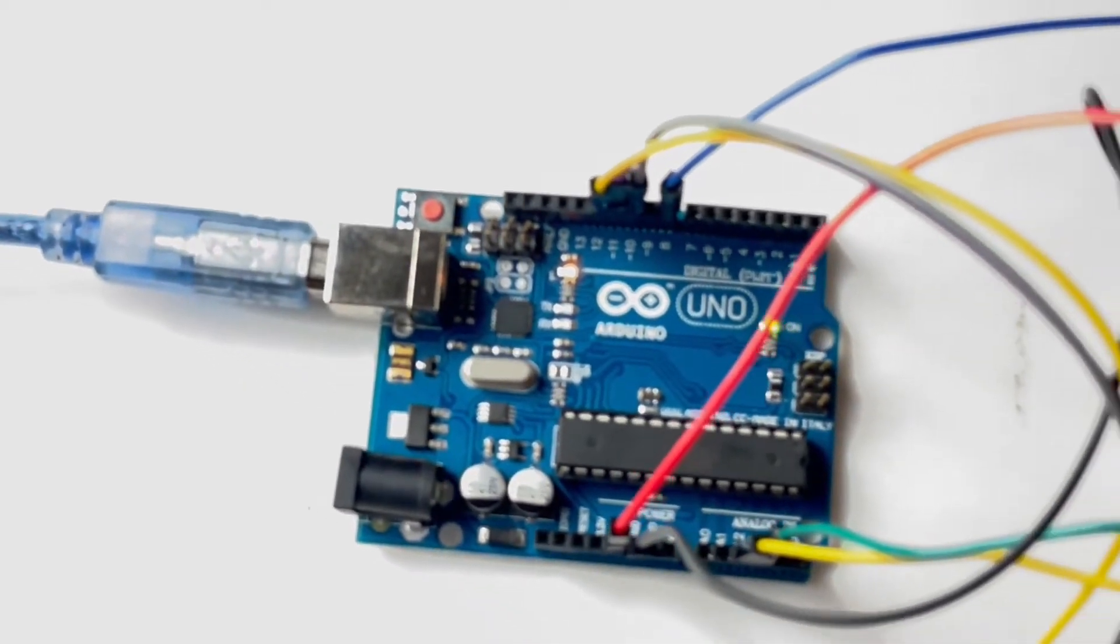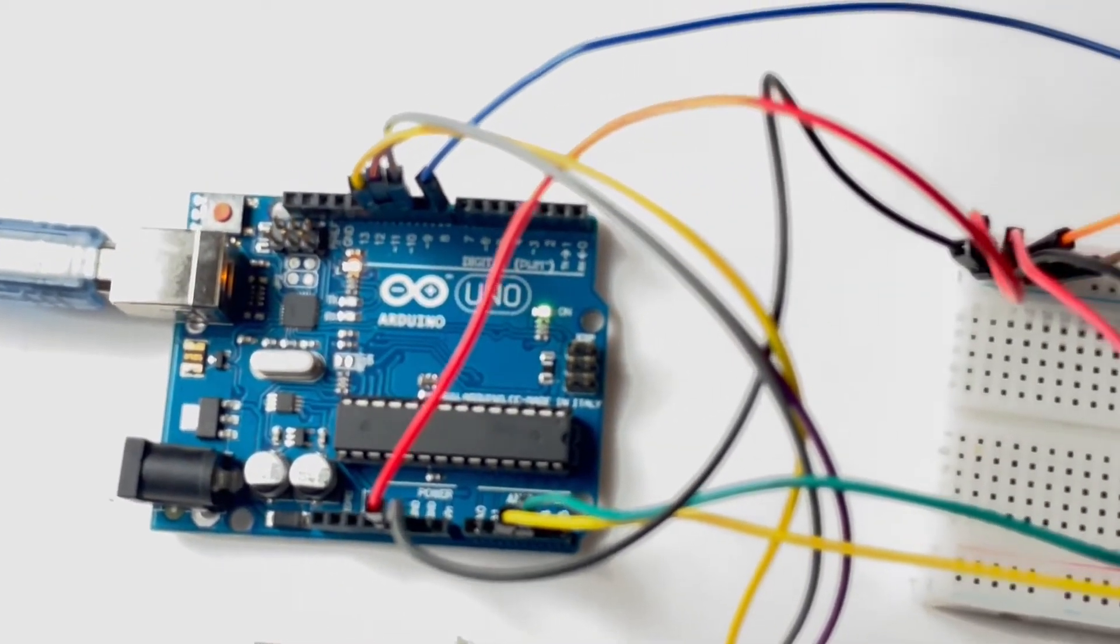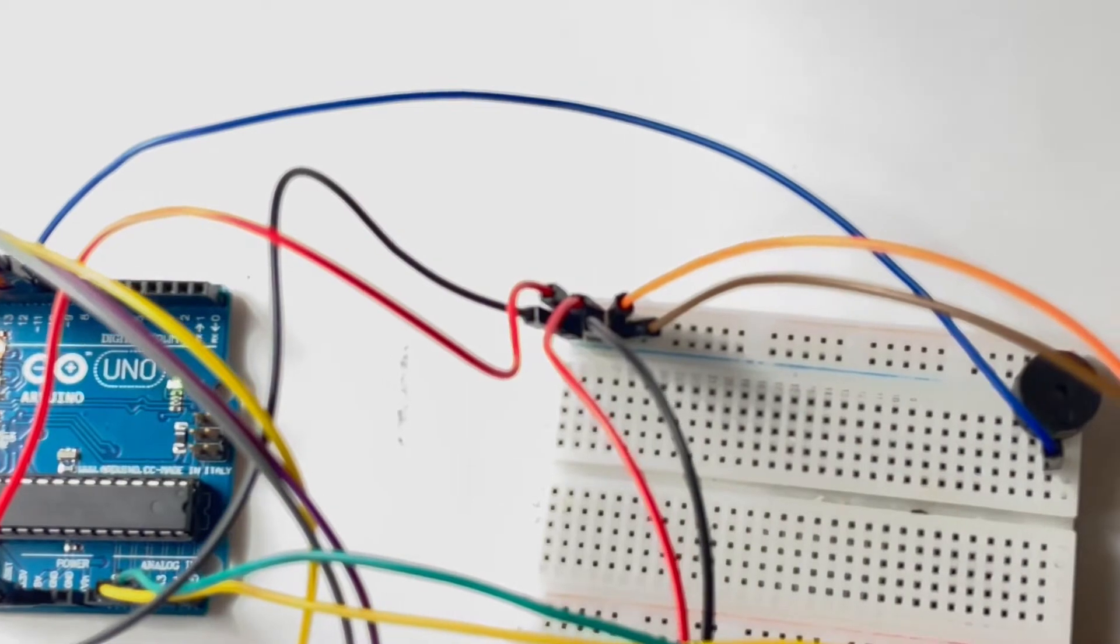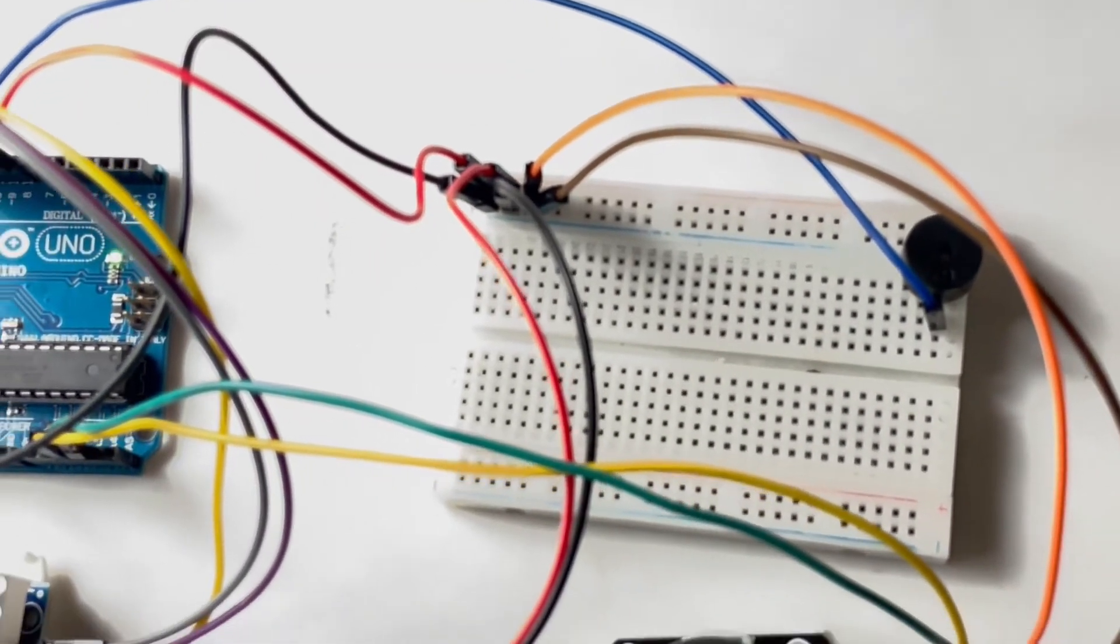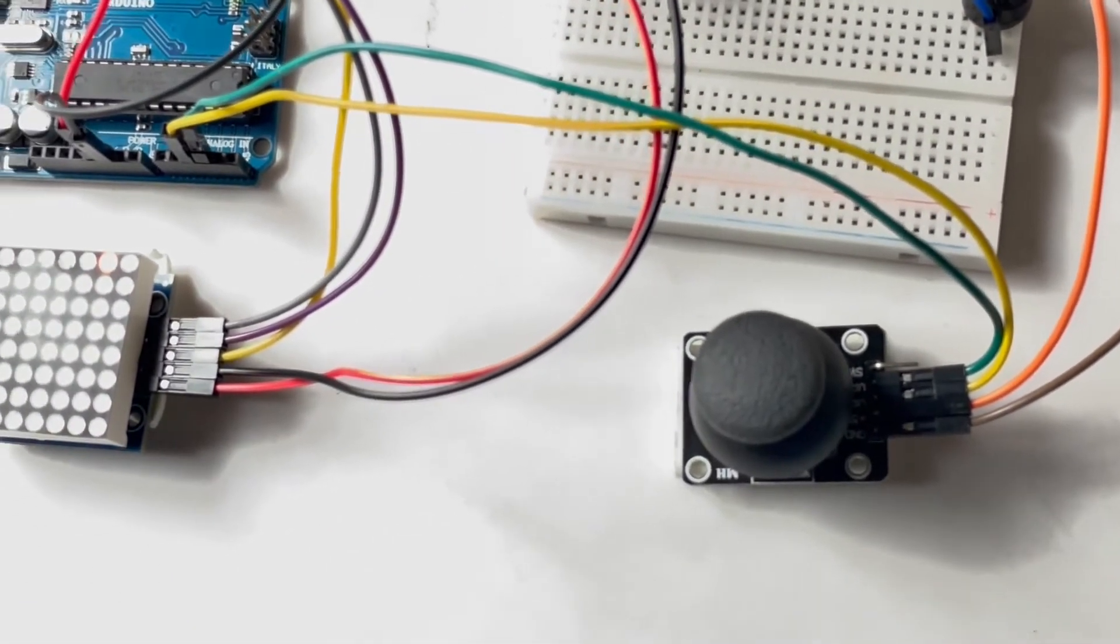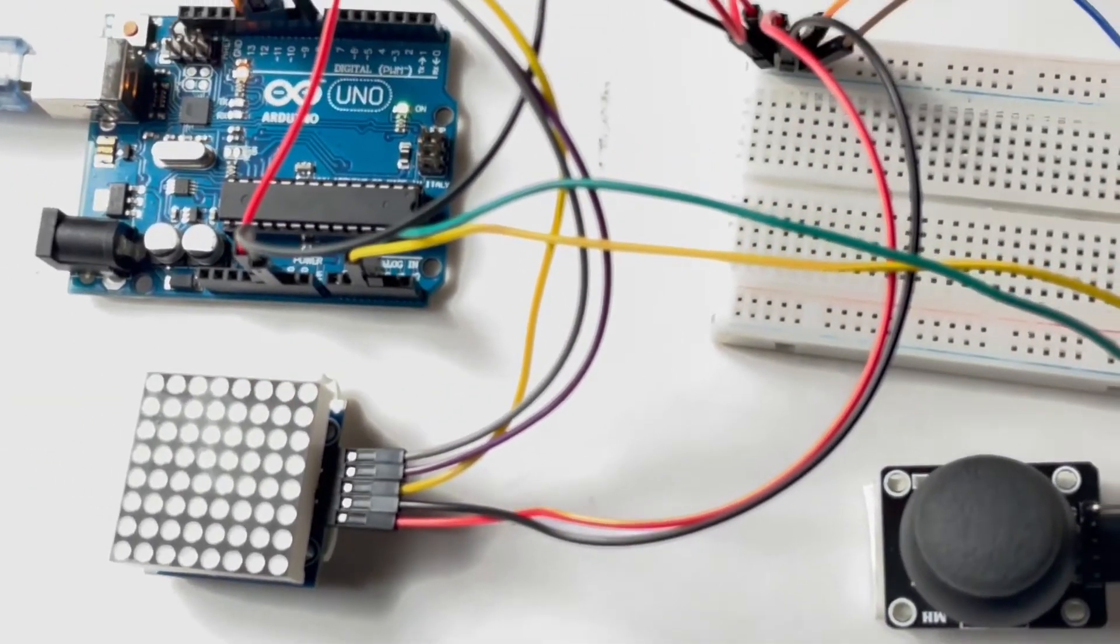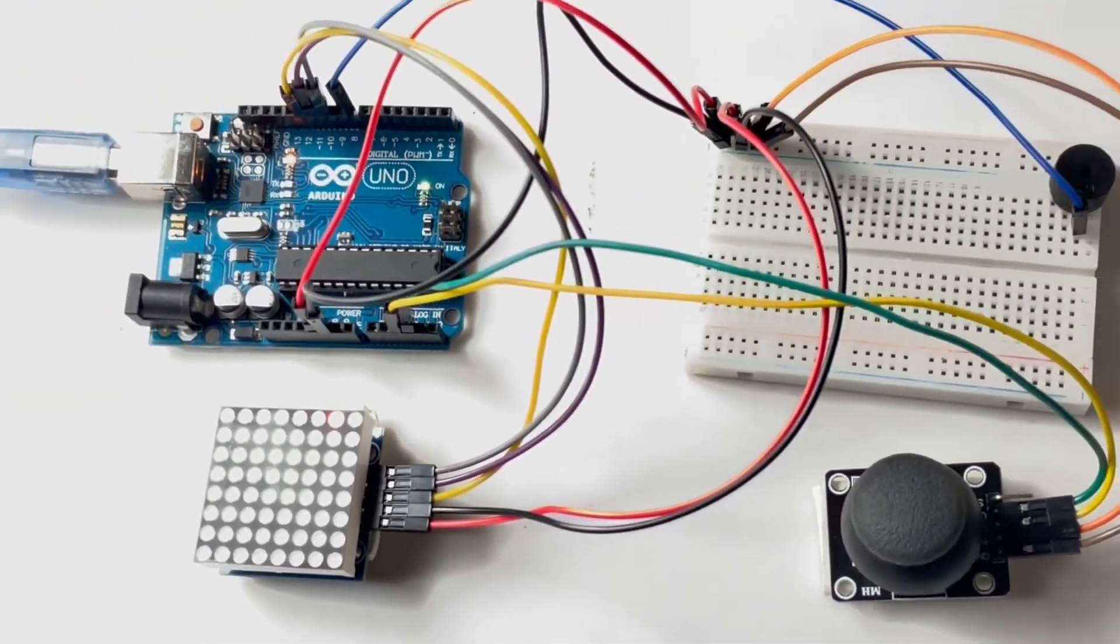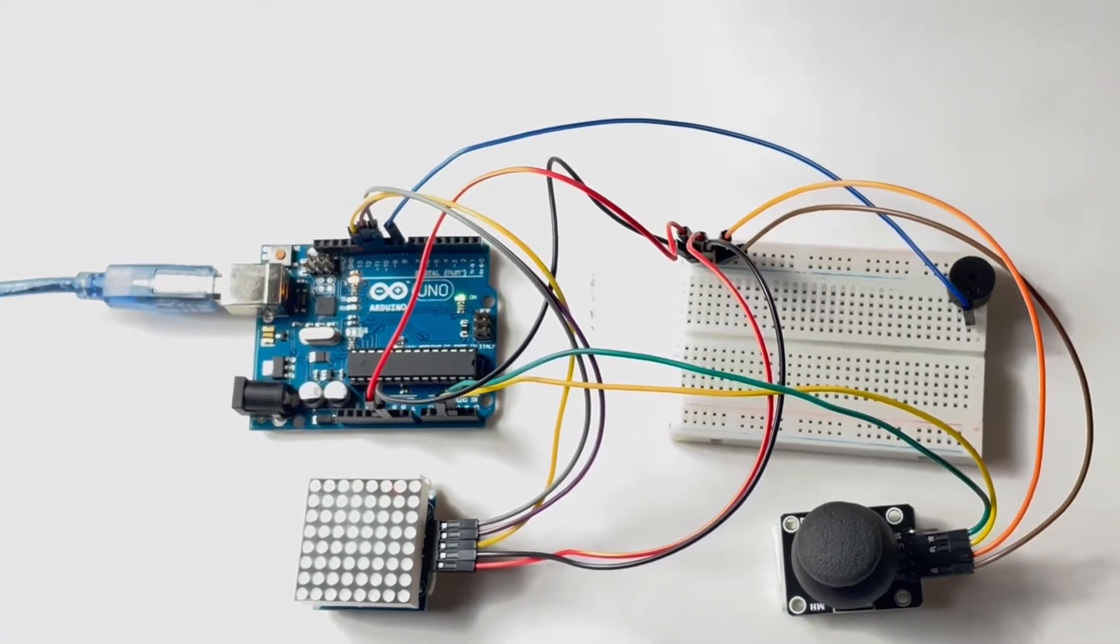To build this game, you will need an Arduino Uno, joystick, 8x8 matrix display, and buzzer. Connect them as shown in the schematic which is provided in the description. Ensure that the connections are secure.